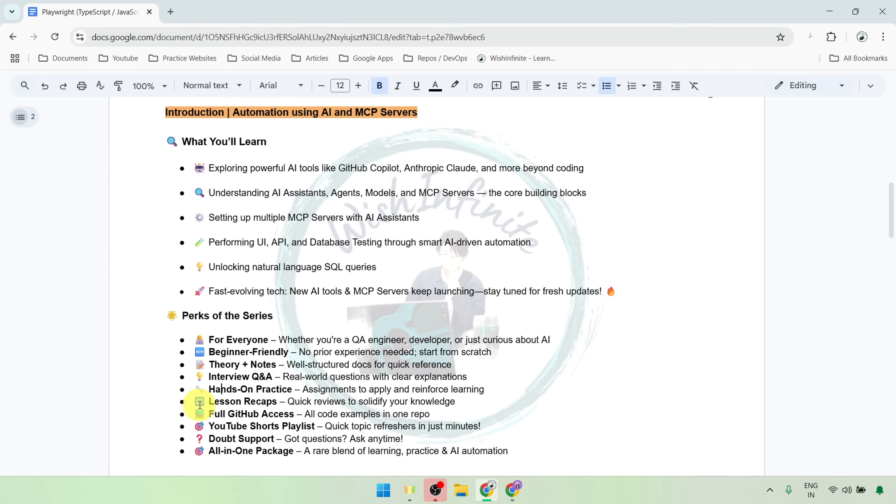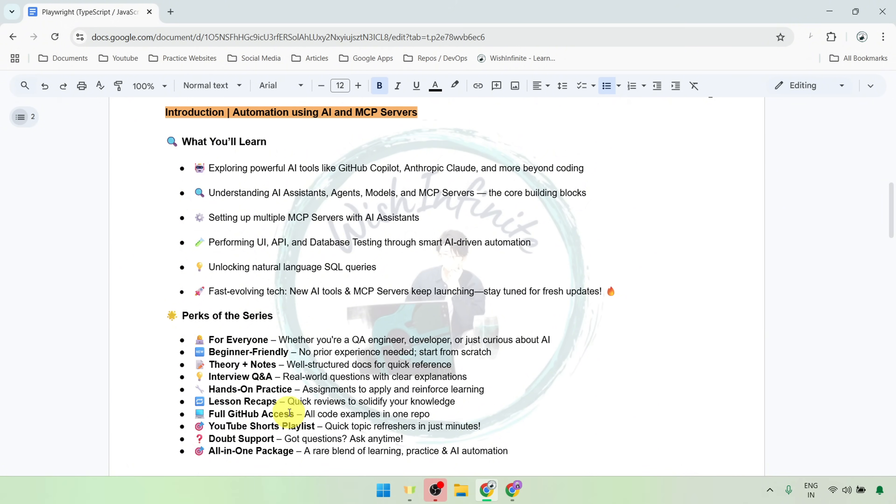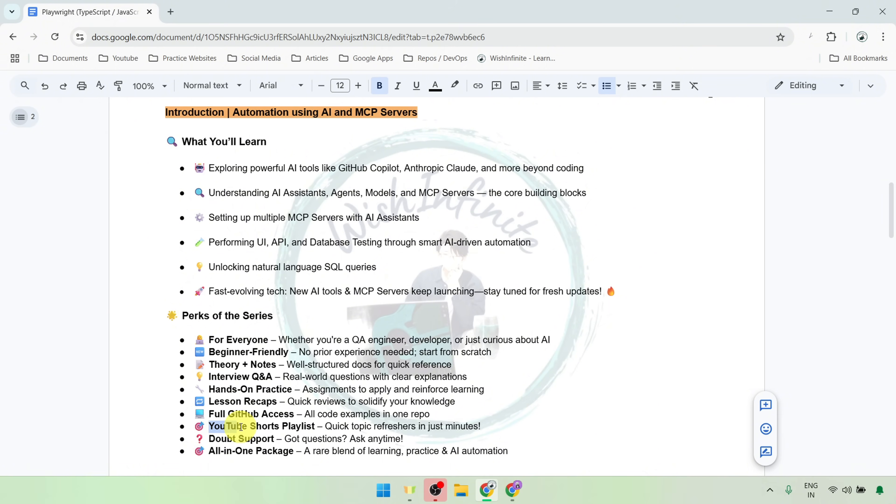At the end of every video, I will give you a quick recap of the key points so you will always remember what matters most. I will give you access to the Git repository with all the code examples. You might not need to write much code, but if you do, it's all there for you. I will also create a dedicated YouTube Shorts playlist to explain key points in just minutes for fast revision.